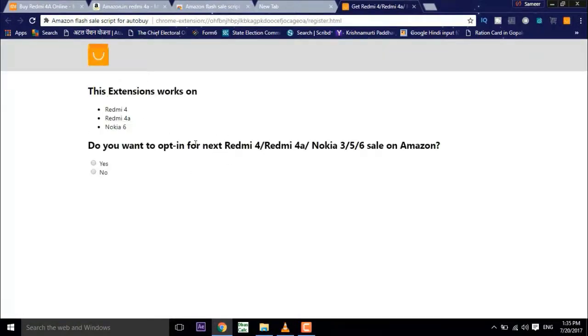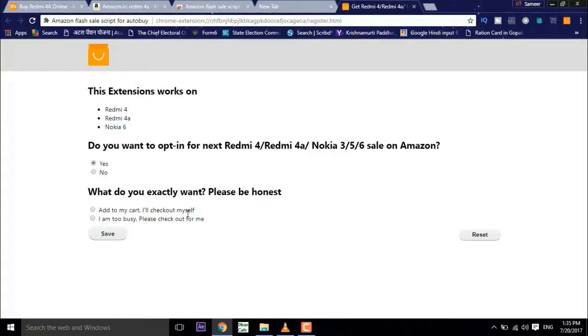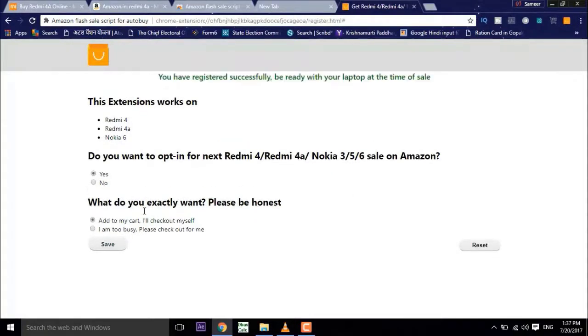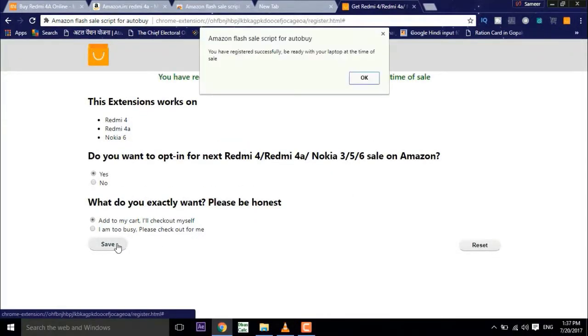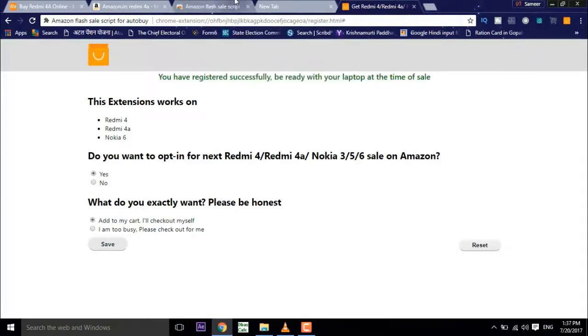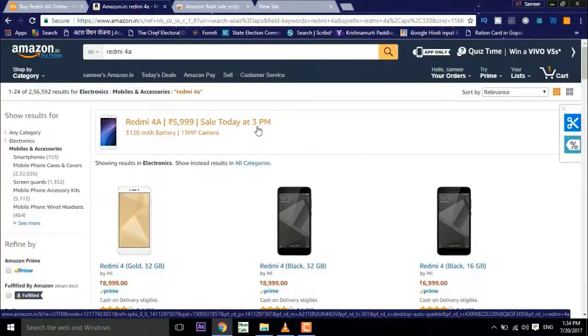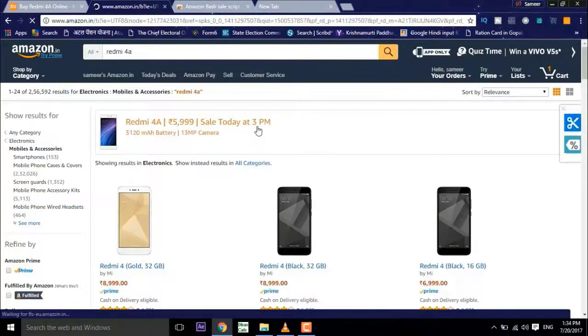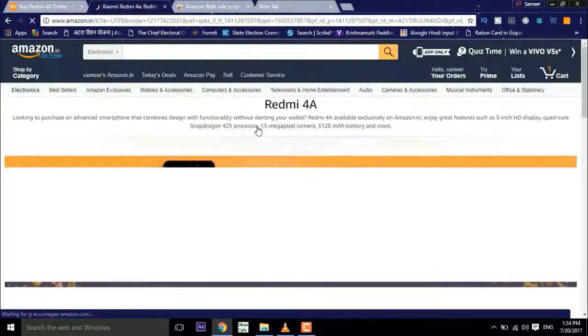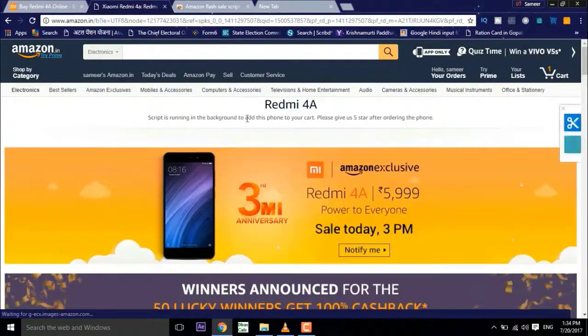Now if you'd like to add your card just click on add. Now click on the Redmi 4A and you will see that the script is running in the background and it will automatically add it to your cart.